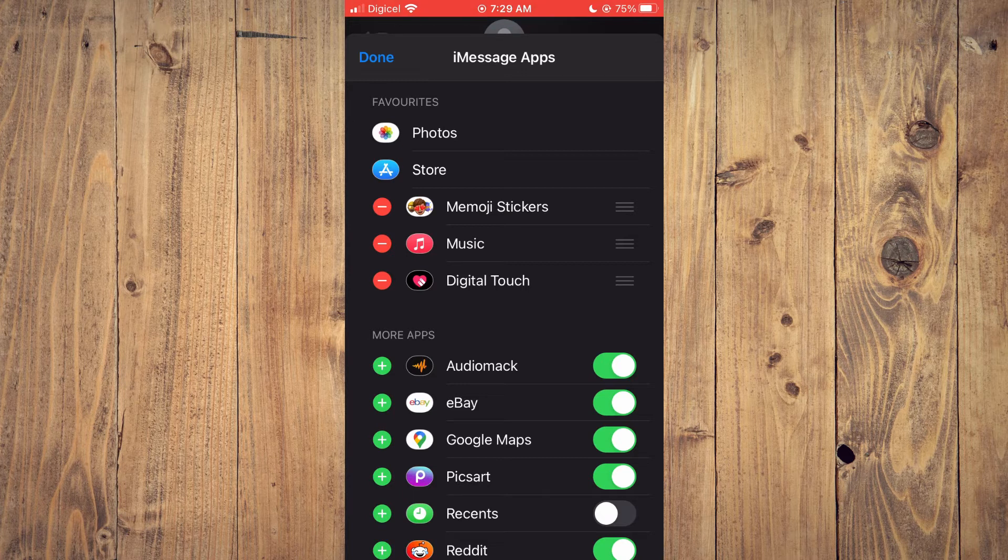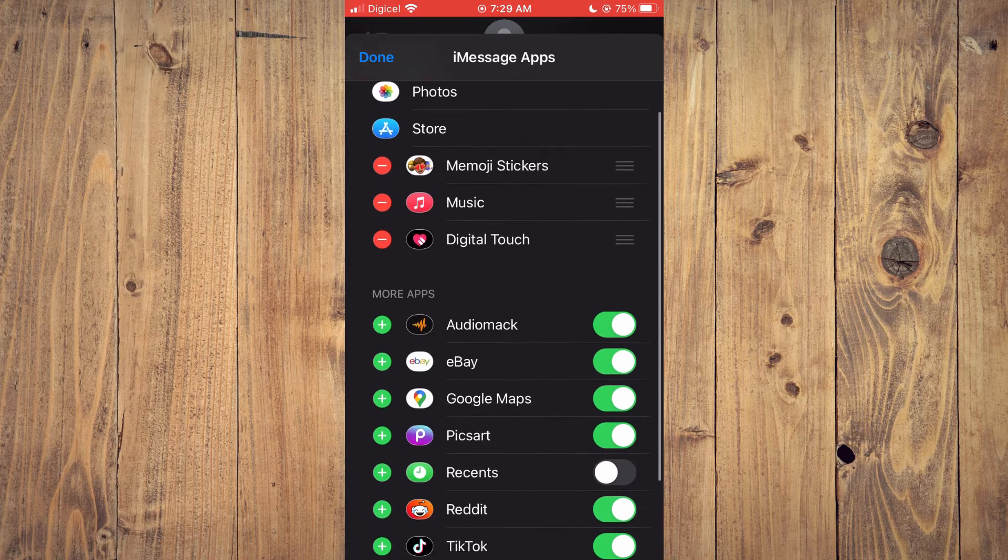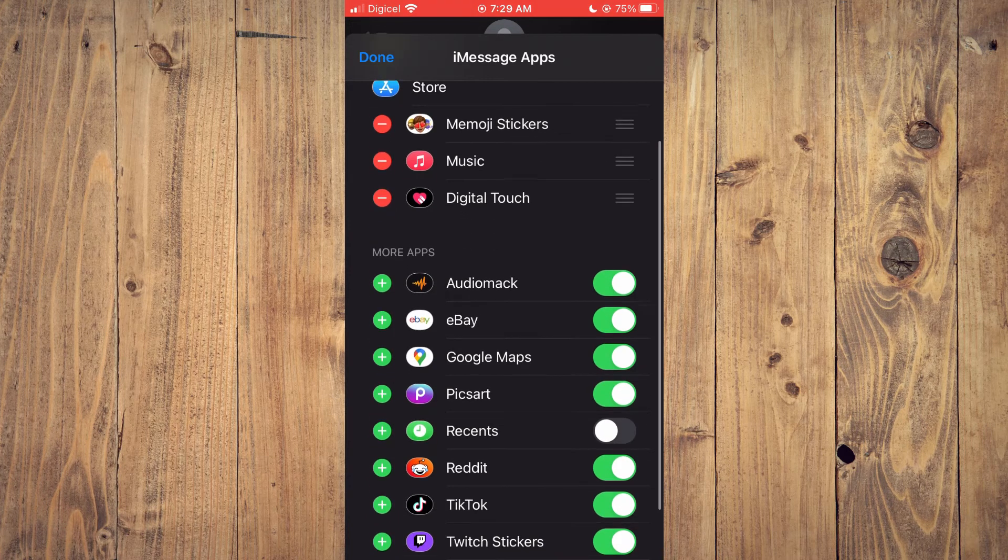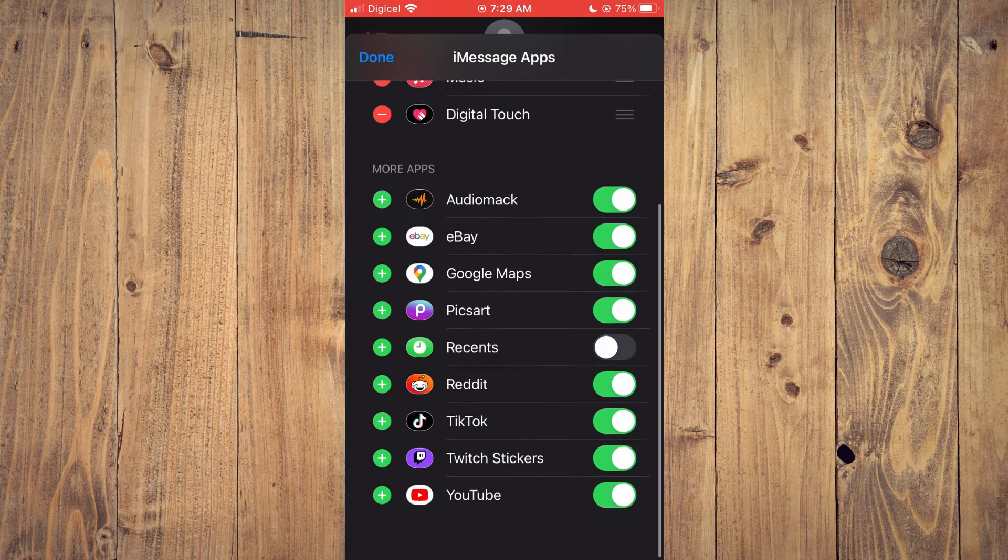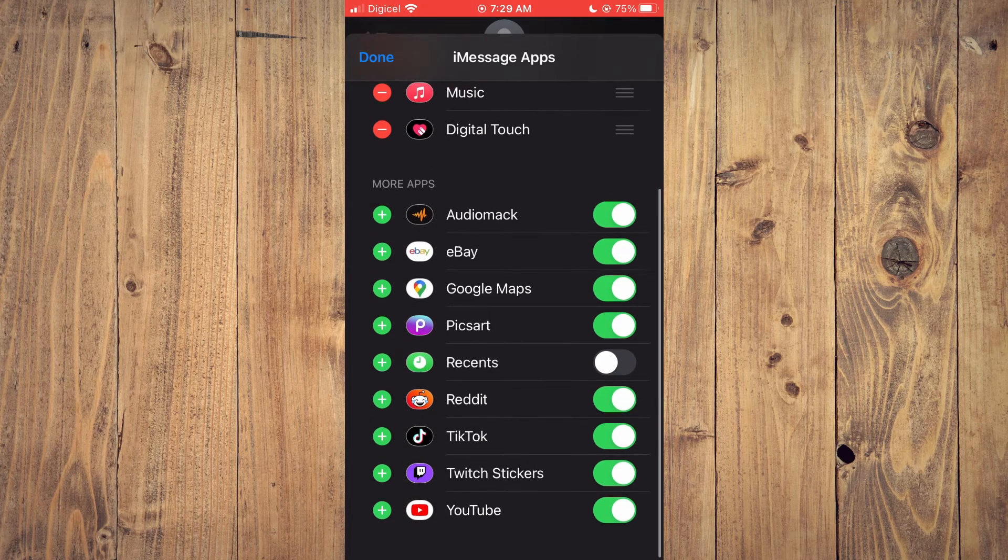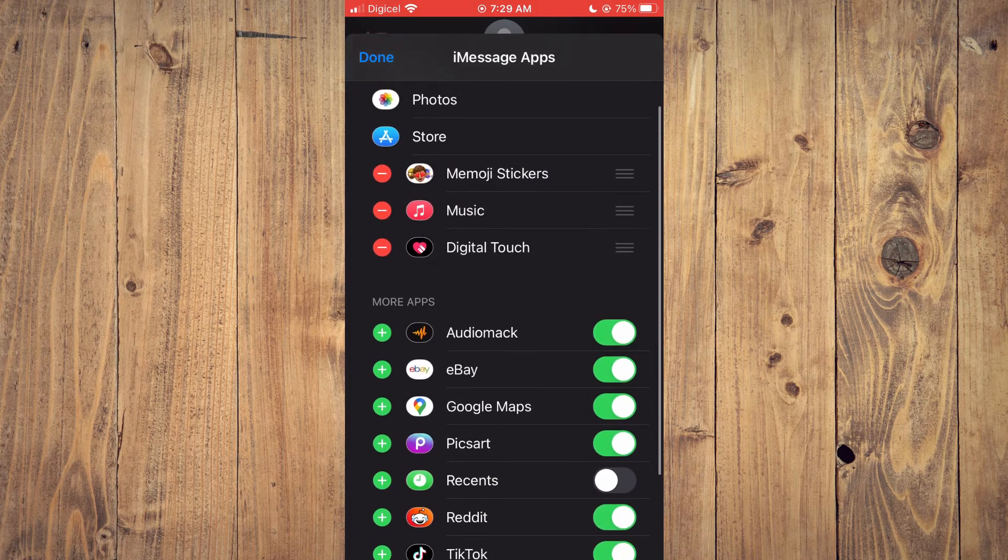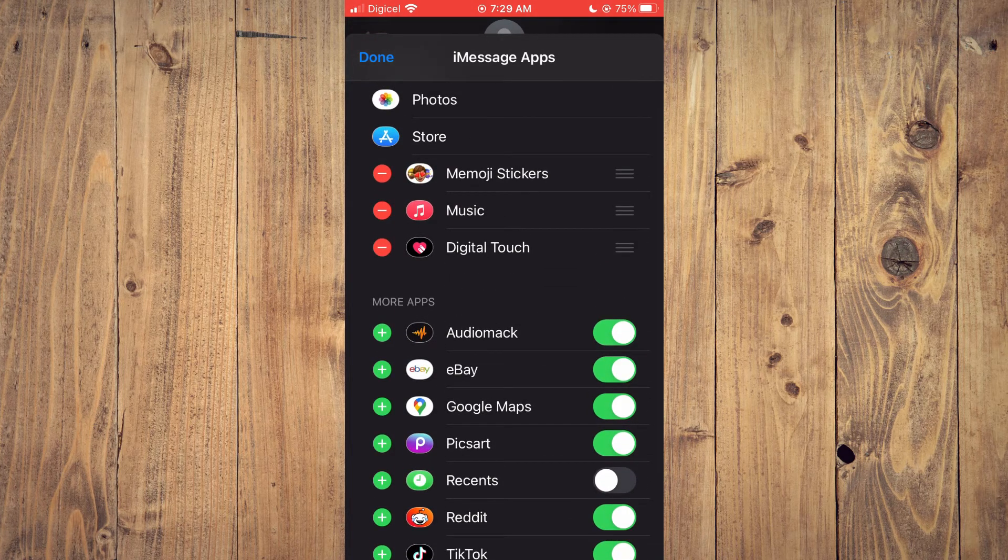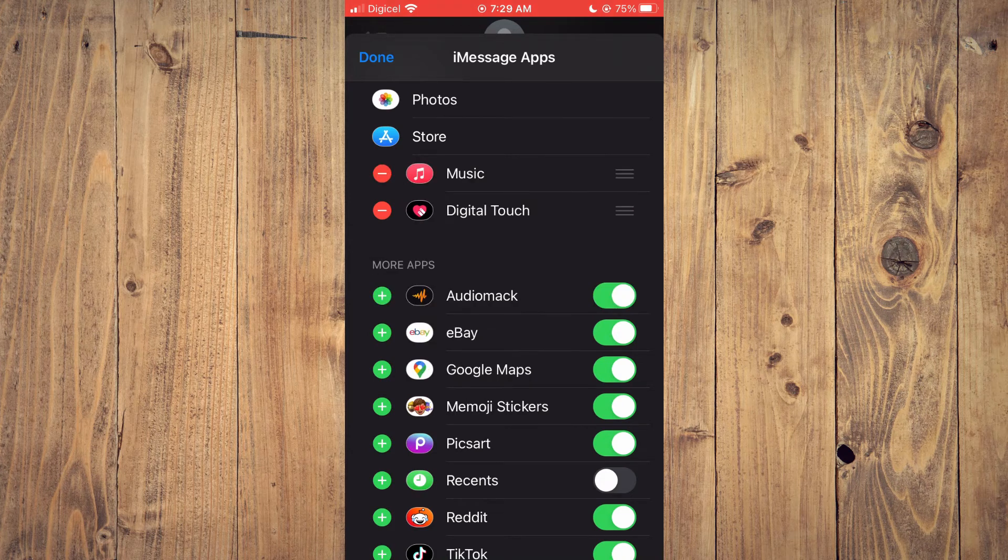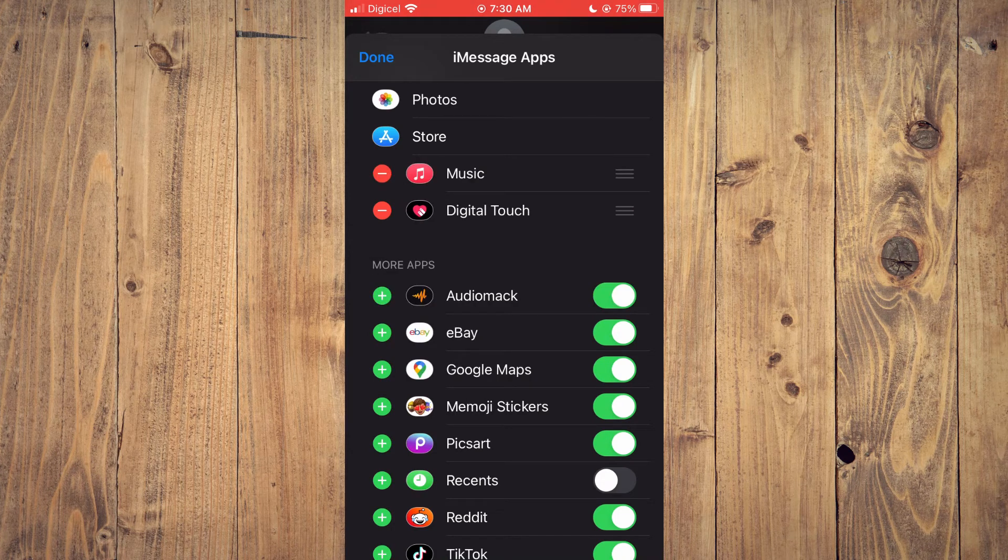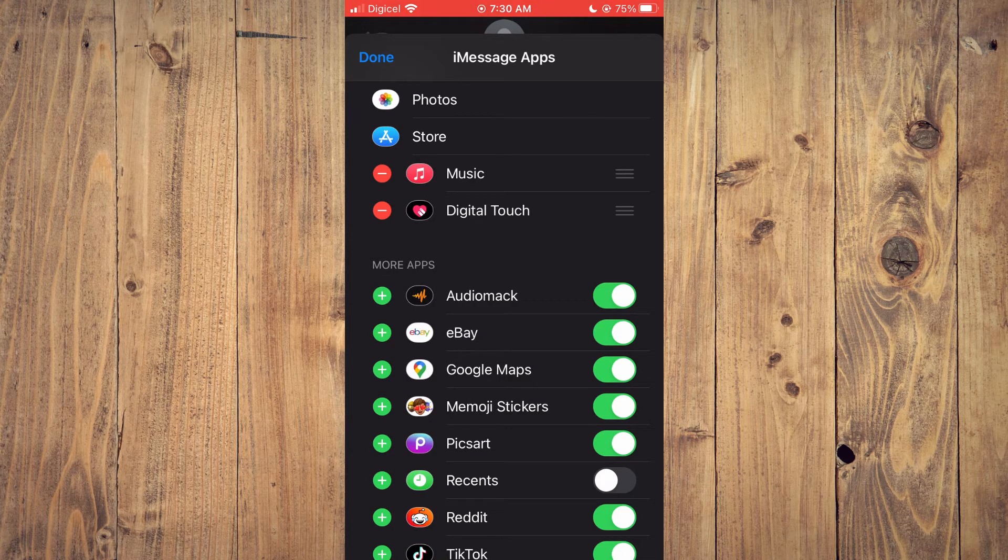You are going to scroll down until you see More Apps, then you are going to scroll down until you see the Memoji. For example, right here I would tap on the red dot, select Remove from Favorites.